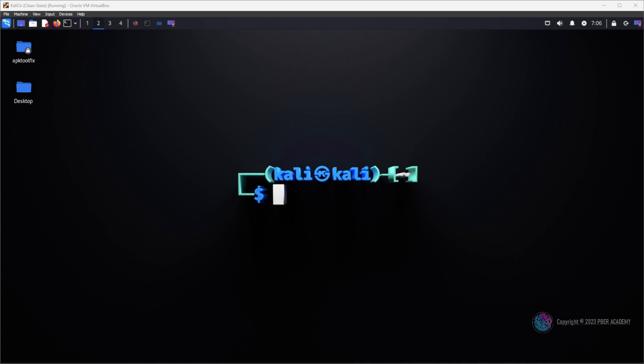This ethical hacking video will provide valuable insight and guide you through the best practices to enhance your knowledge. Without further ado, let's jump into the video.